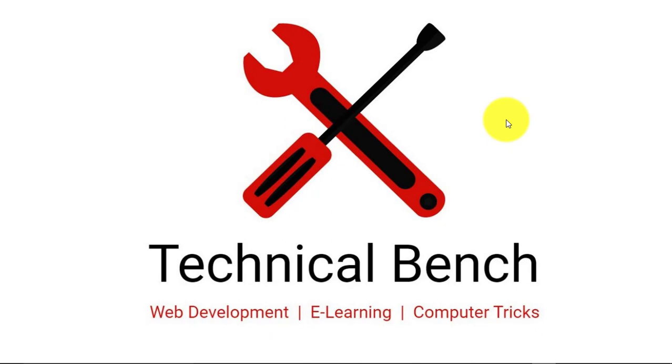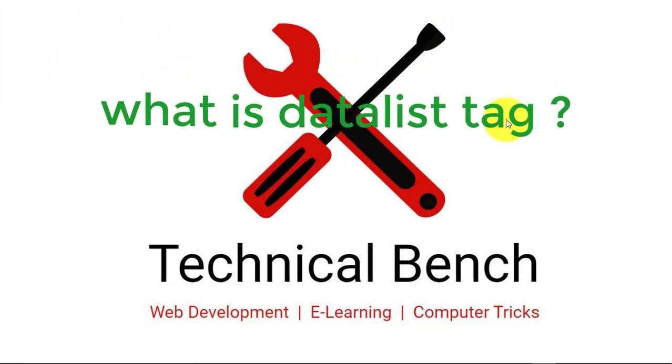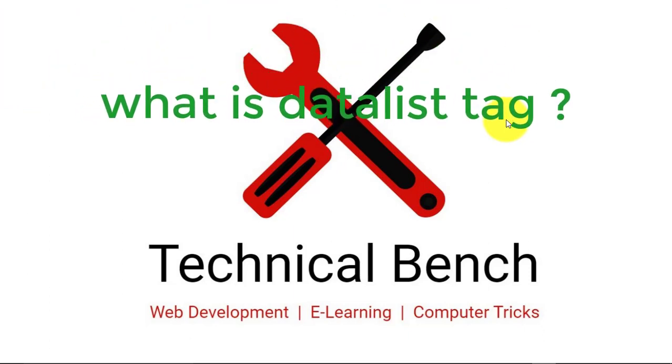Before actually using the datalist tag in HTML, first we need to know what is datalist tag and why we use datalist tag in HTML.